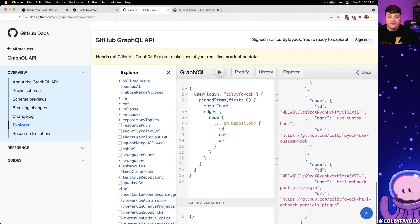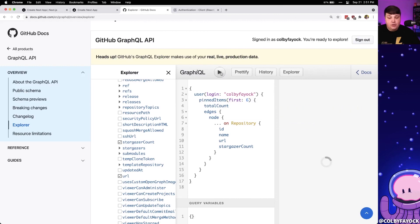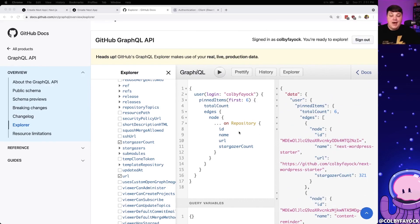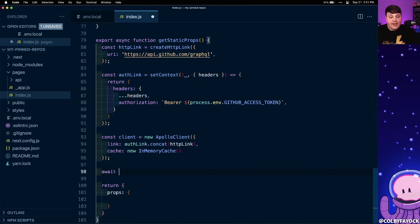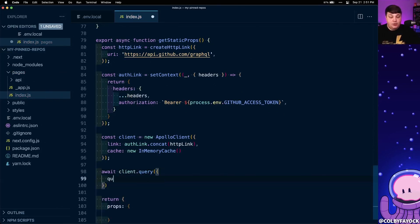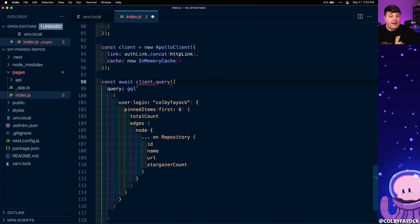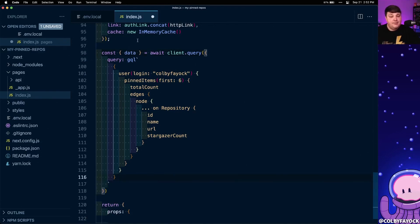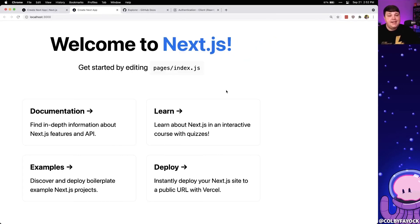Now I can hit play and see all the repositories pinned to my GitHub profile. I also want to grab the stargazerCount field from under stargazers, which shows the number of stars each project has. I'm going to copy this entire query and head back to my app, where I'll await client.query, passing a query object with the gql tag containing my GraphQL query. I'll destructure the data property from that query and then console log it to test.